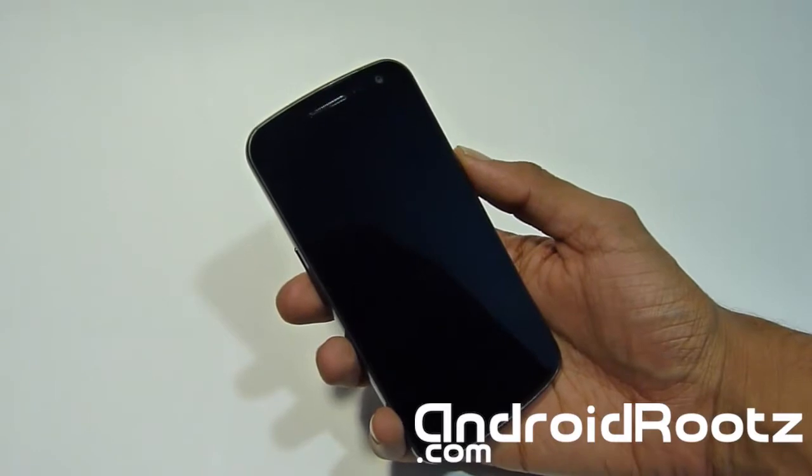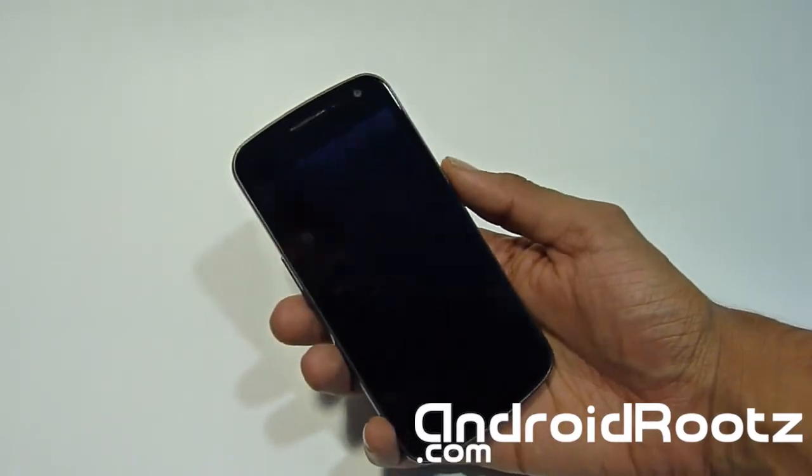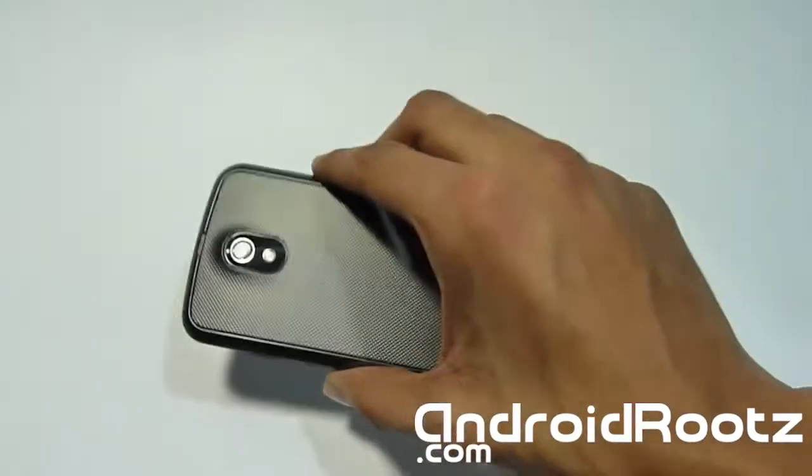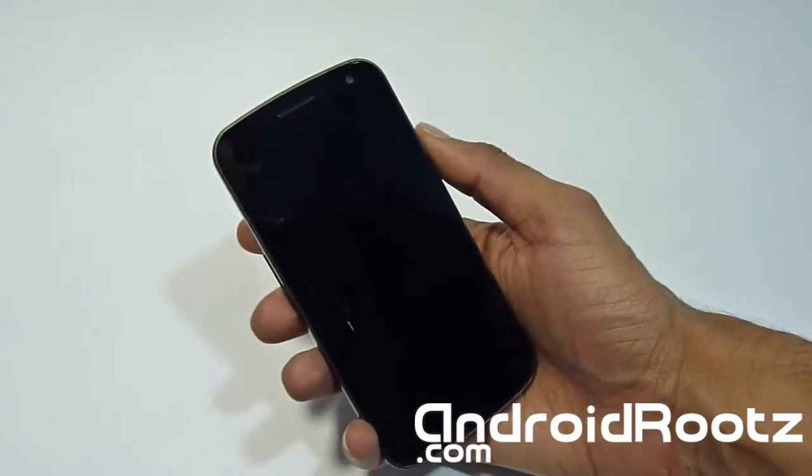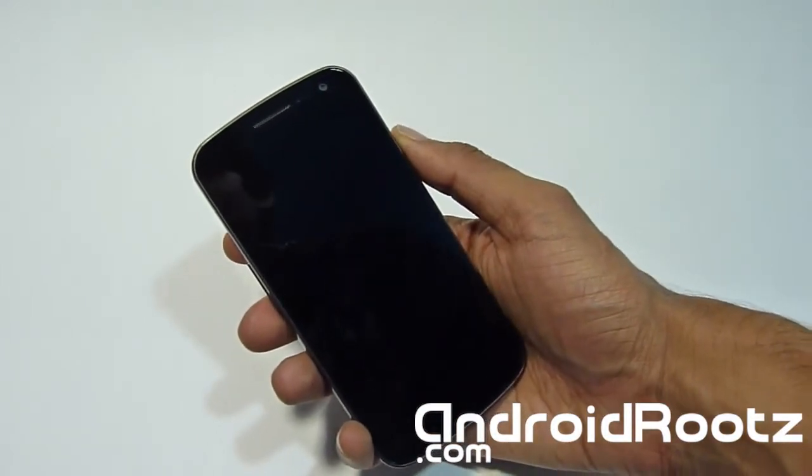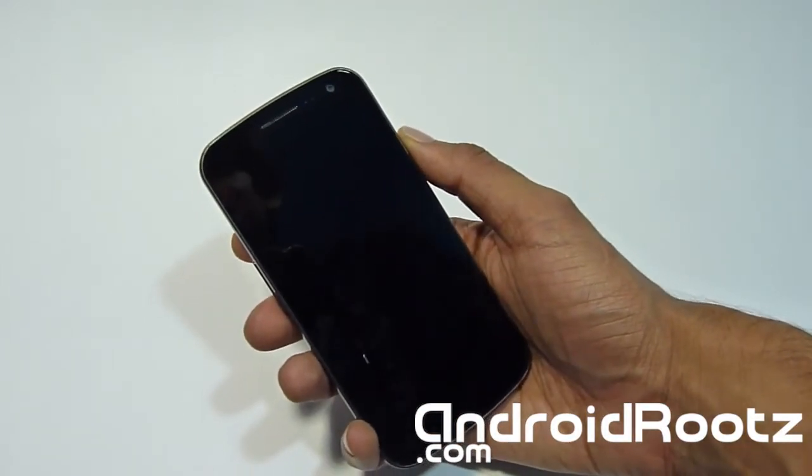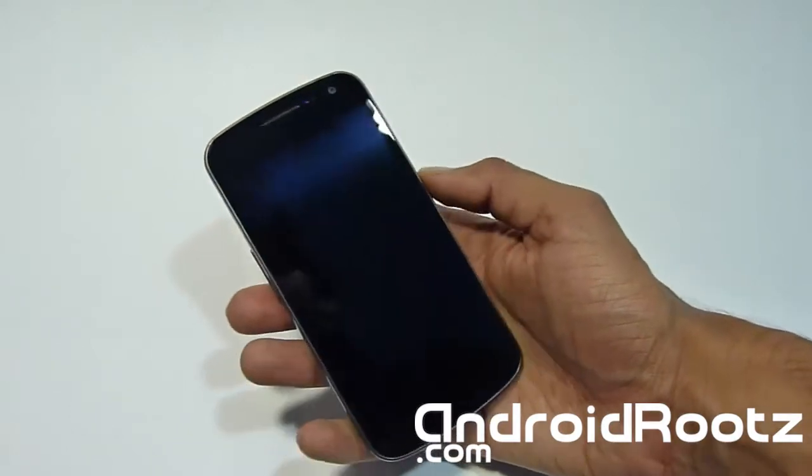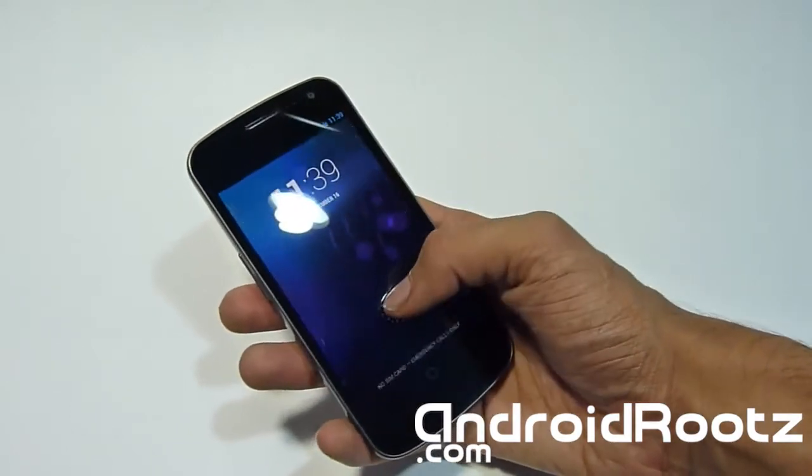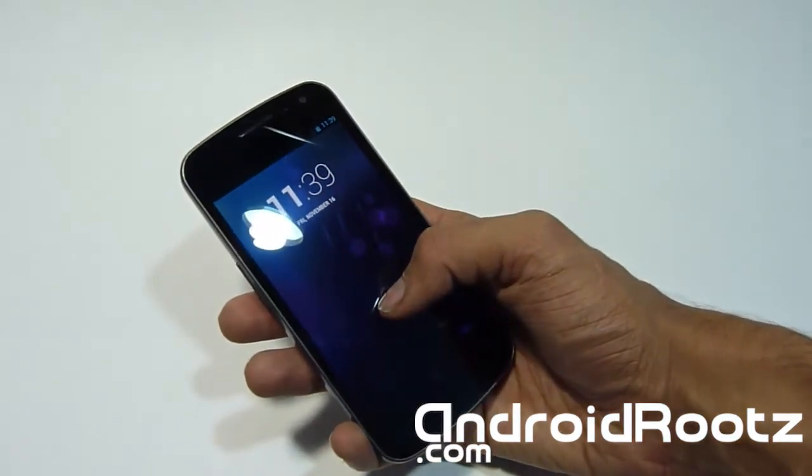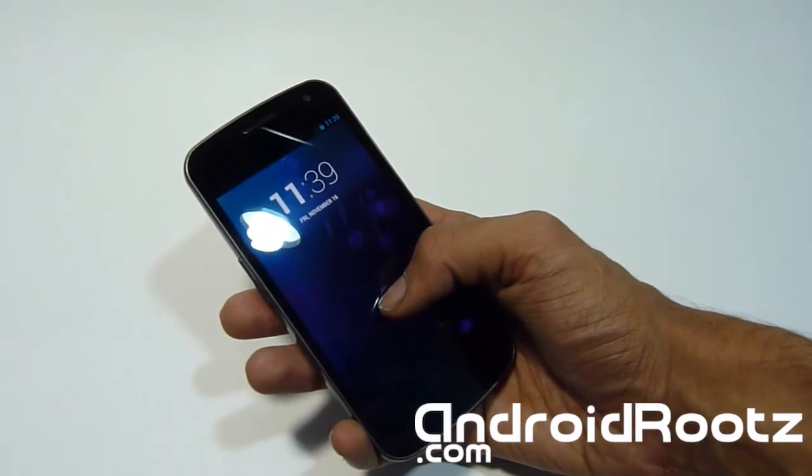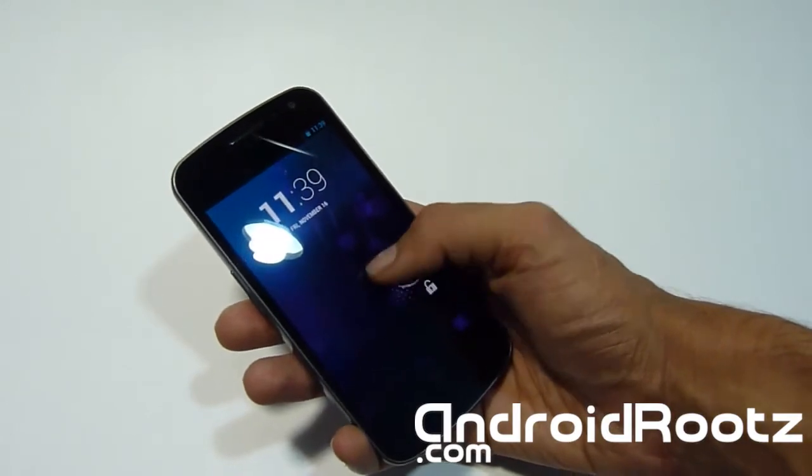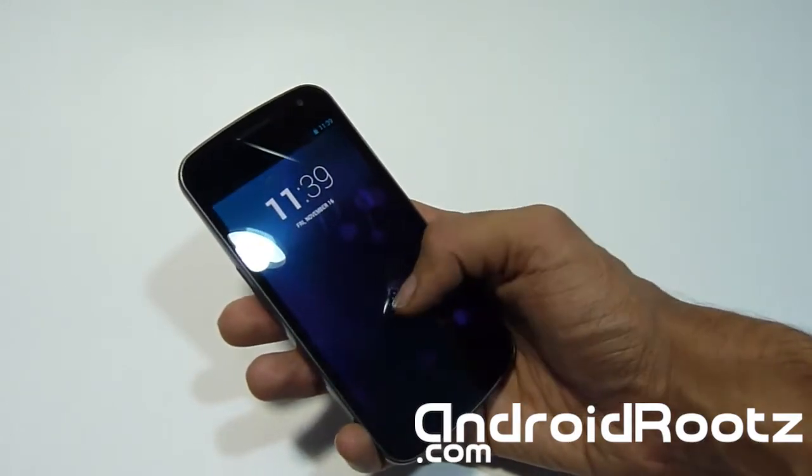Hey, what's up Android fans? This is AJ from androidrootz.com with the Samsung Galaxy Nexus GSM. This method will only work for GSM, not Verizon, not Sprint, and not any other device. Today I'm going to show you how to install and unroot to the official 4.2 Jellybean on your Galaxy Nexus GSM only.